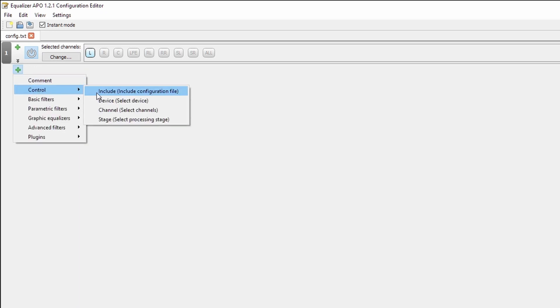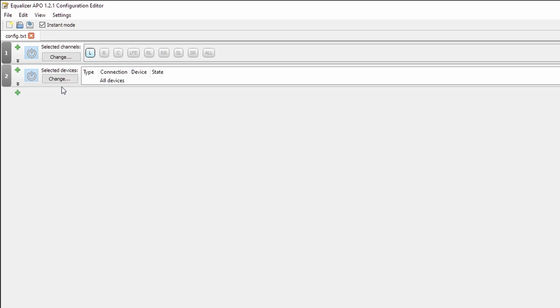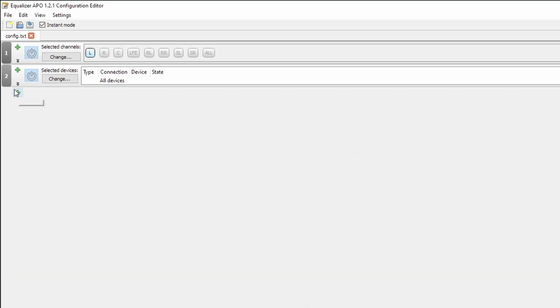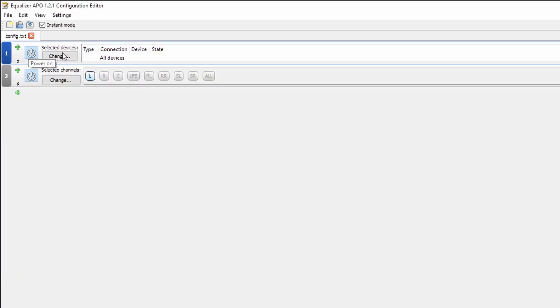Under control, we also have our device selection. So if you applied equalizer APO to more than one output device, you can select these individually here. And this will mean that only the devices selected have the equalization that we're putting in below applied to it. Also,